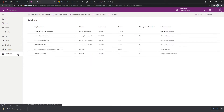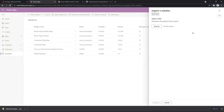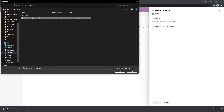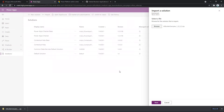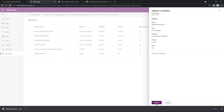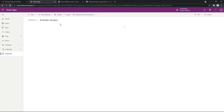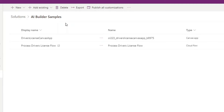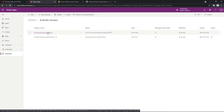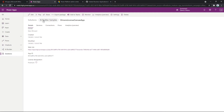Now I'm going to install that sample solution that we just downloaded from the GitHub repository. We're going to go to import, browse, pull it from my downloads, say next, and import. We just got that successfully imported. We can now see there's the AI Builder samples solution. If you click on this, there are two components to the solution: one is the canvas app and the other is the flow. Let's go ahead and click on the canvas app and play it.